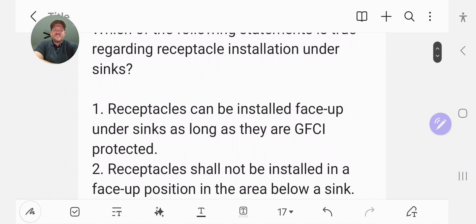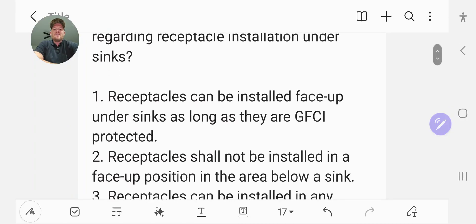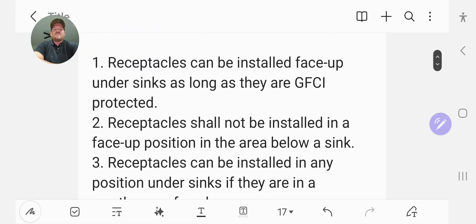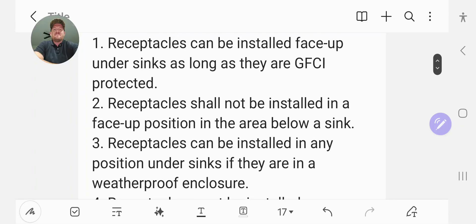The first option was receptacles can be installed in the face-up position under sinks as long as they are GFCI protected.